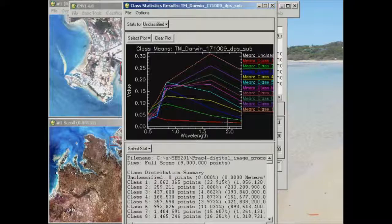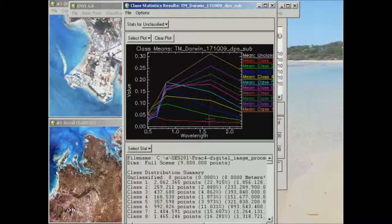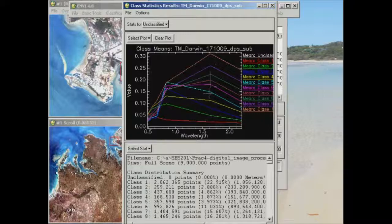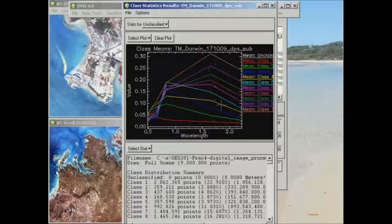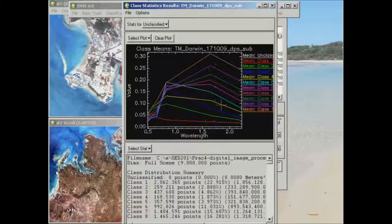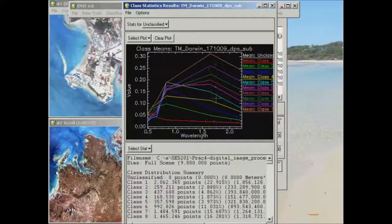Whereas if we look at band 5, you can see that every single spectral profile is separated out nicely. So you should be able to see the difference between each of these classes in that particular band.